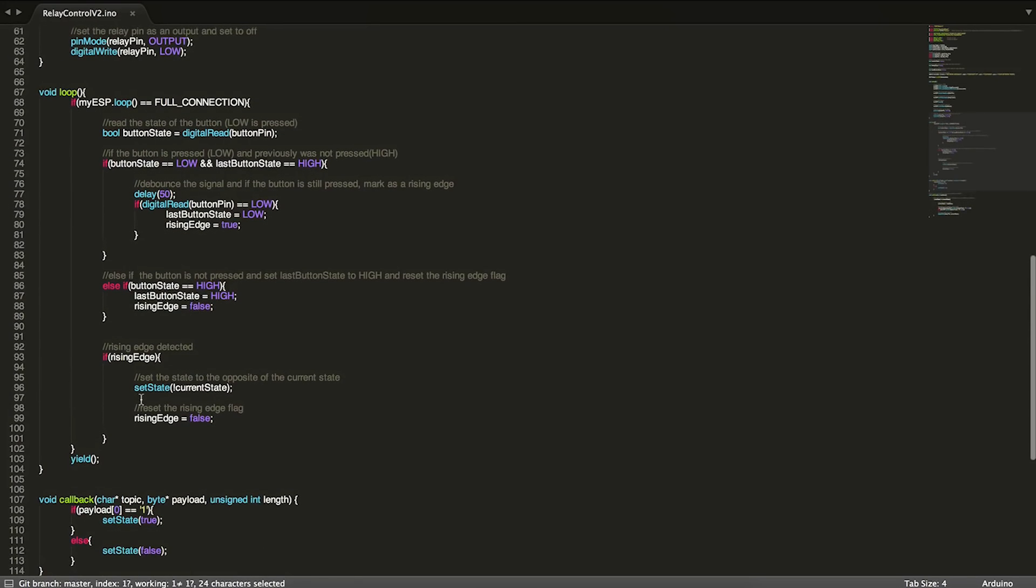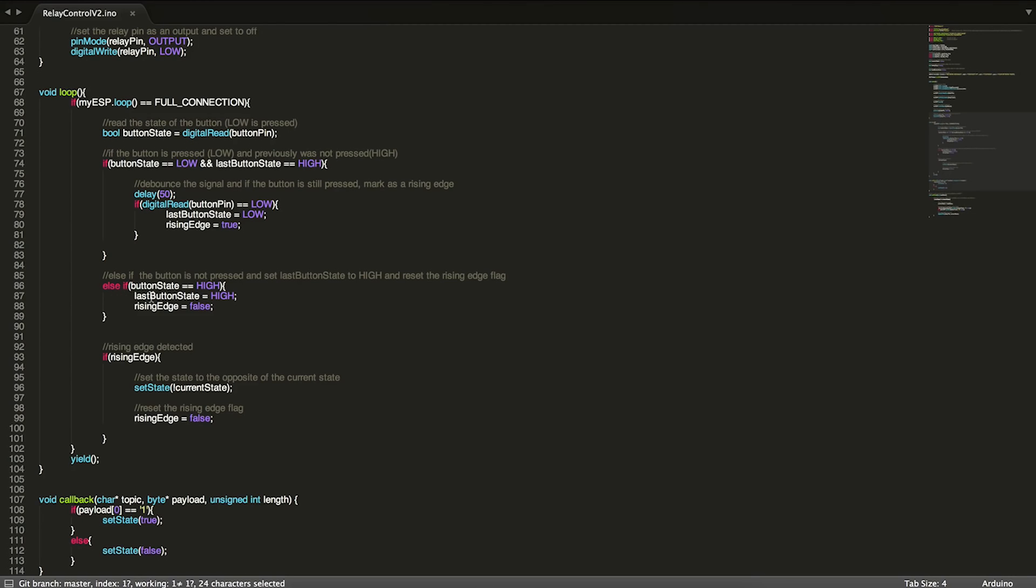Now I did skip over this if-else-if statement here. This basically just, if the button is not pressed and previously was pressed, then set the last button state to high, so not pressed, and reset the rising edge flag.